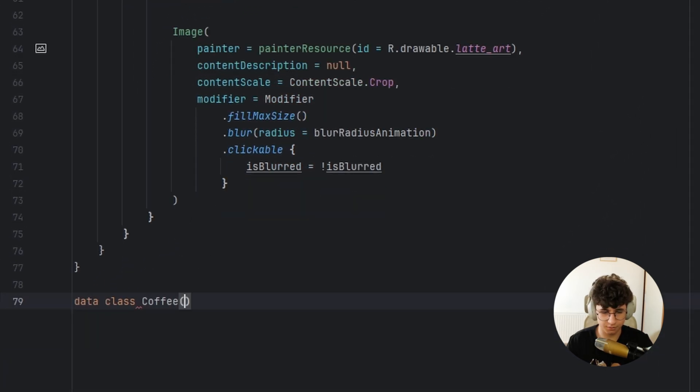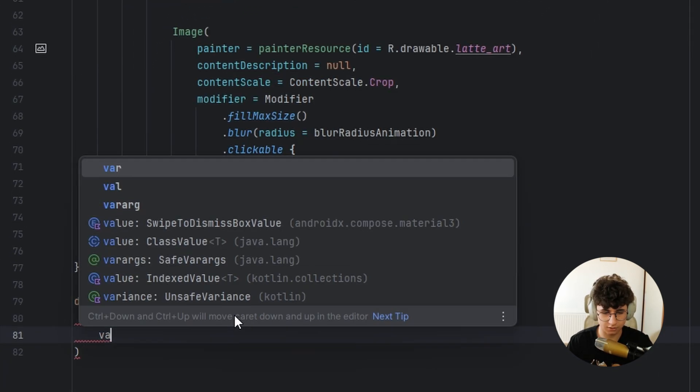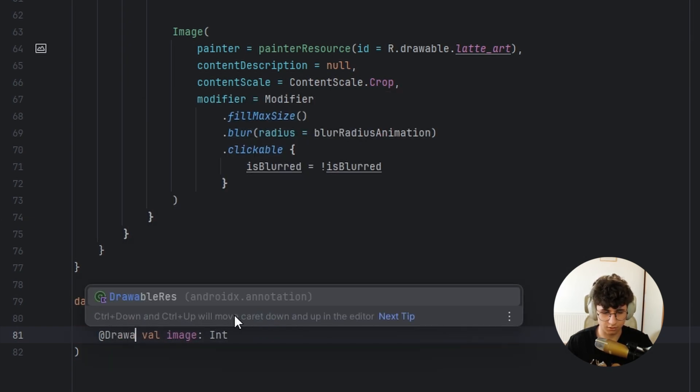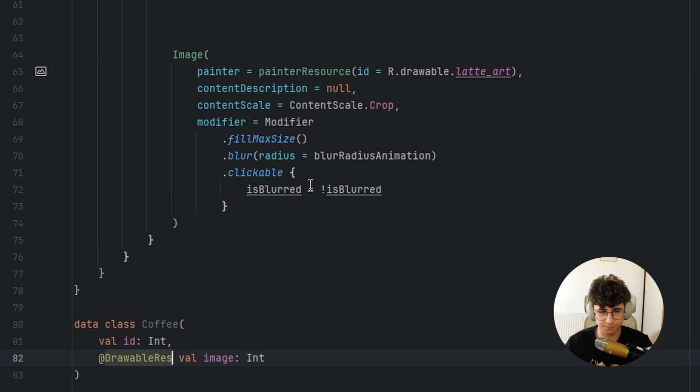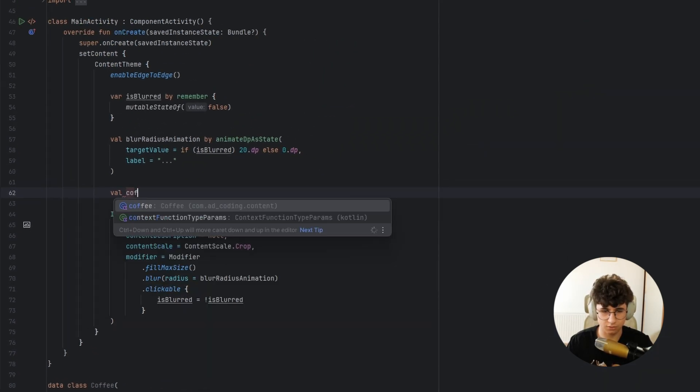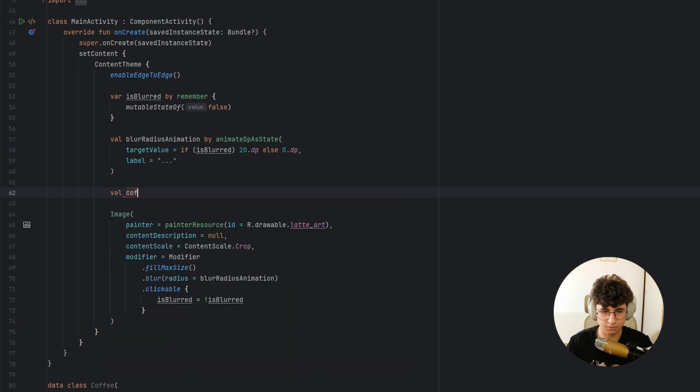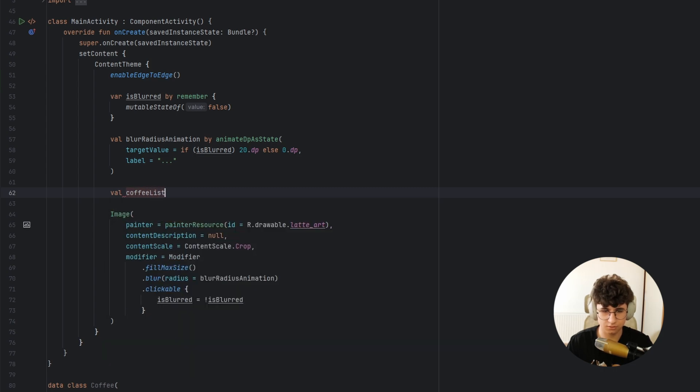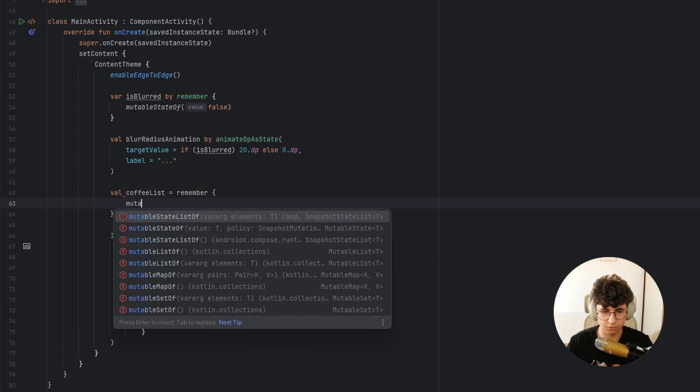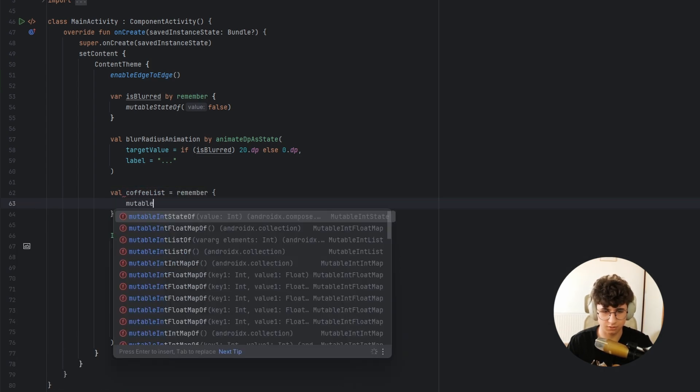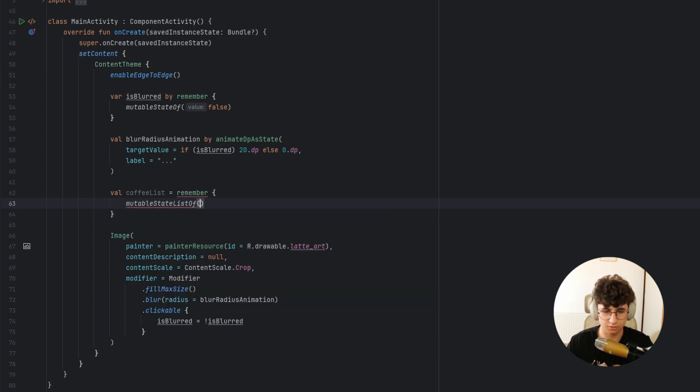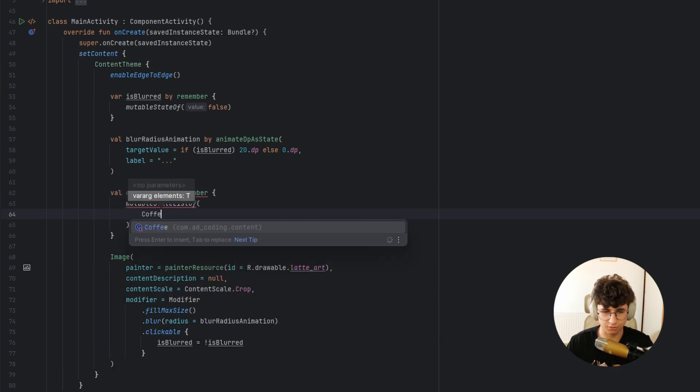Coffee, it will have an id and an image and this is a drawable. Let's create the list, so coffee list is remember mutable state list of, and now let's create the coffee.